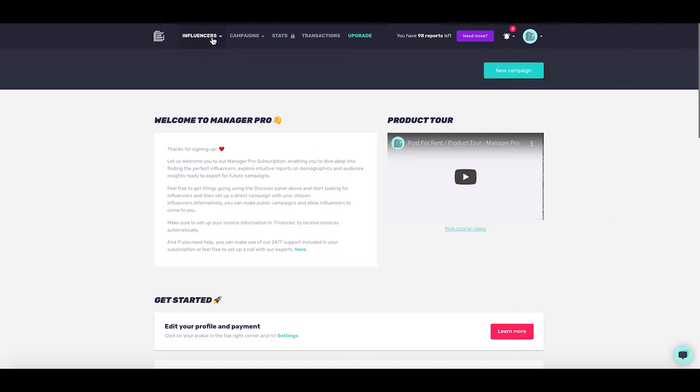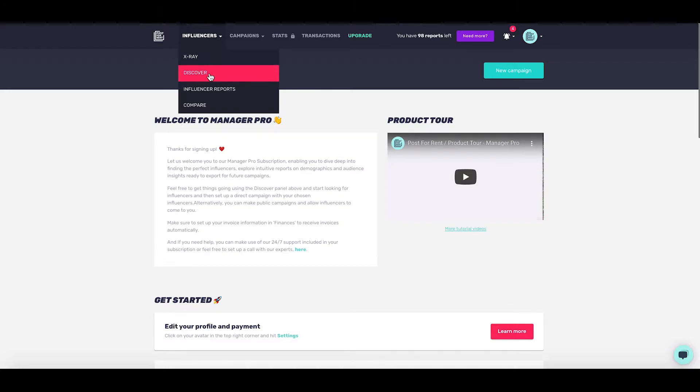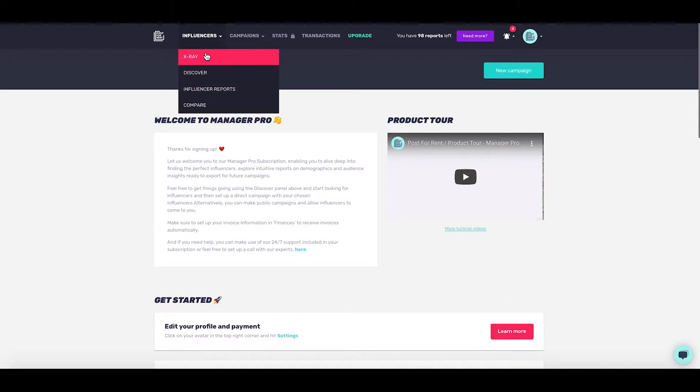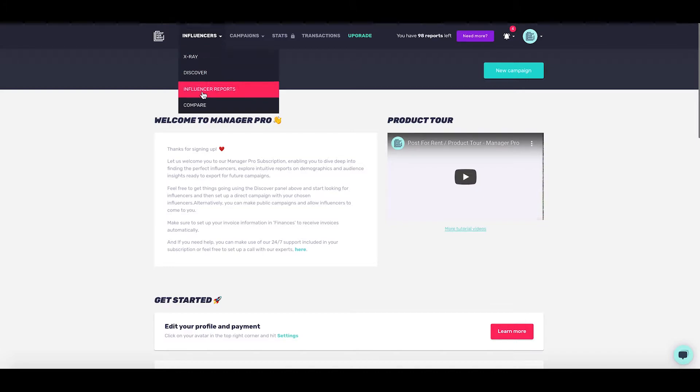You'll notice the first tab here is the influencers. On here you can access the x-ray which is included in the tool, as is Discover. This also includes the influencer reports, so anything you've done on the x-ray tab will appear there. The compare tool is the same - once you've analyzed an account, you can use them in compare and check the reports here.